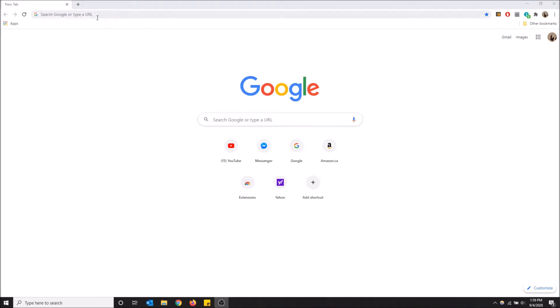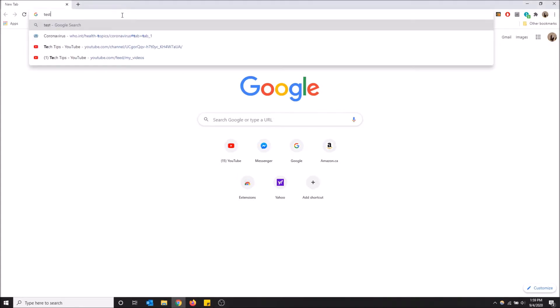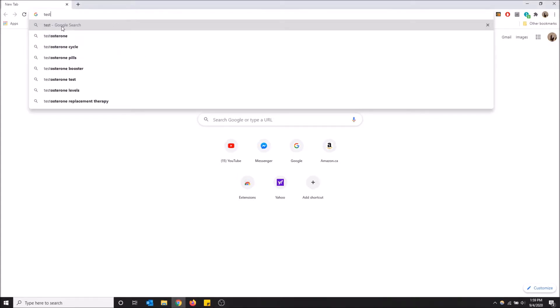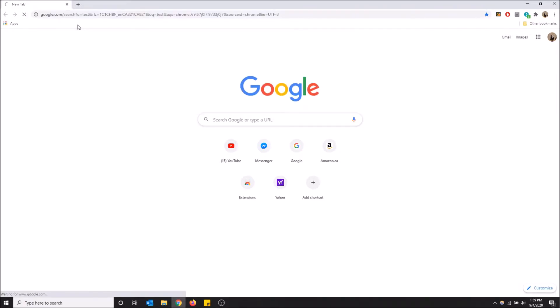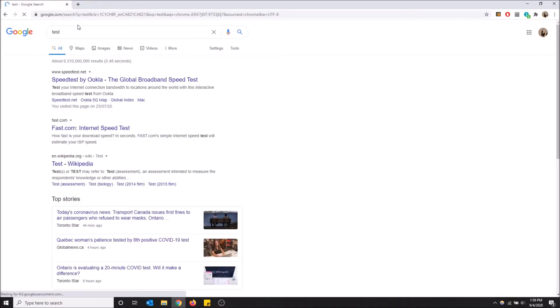It will search using your default search engine. So for example, if I type in test, you're going to see it says Google search. By default, my search engine in Chrome is Google, which makes sense because Chrome makes this browser. But when I click that, it's going to search test with Google.